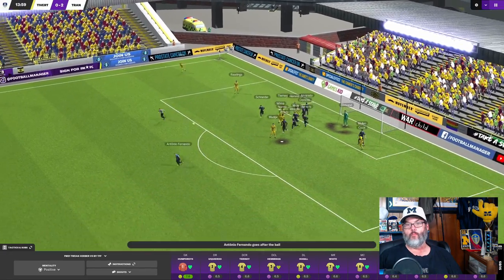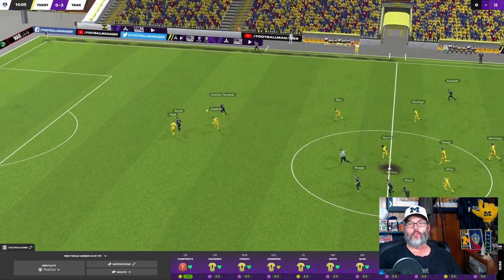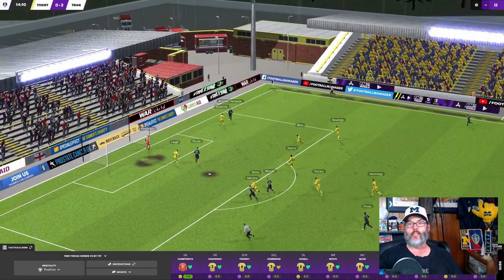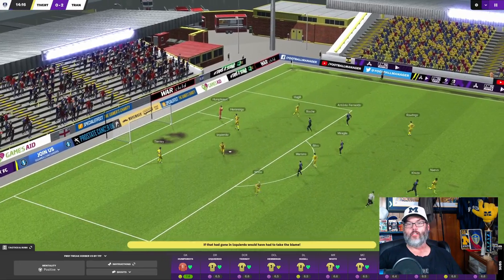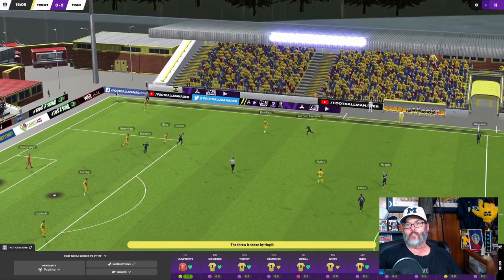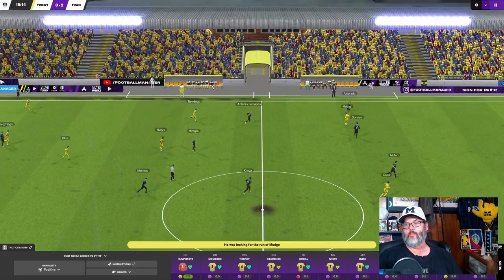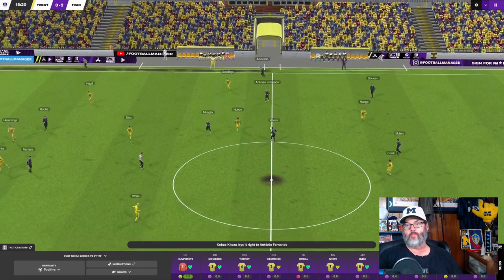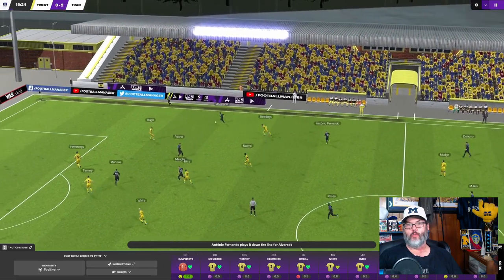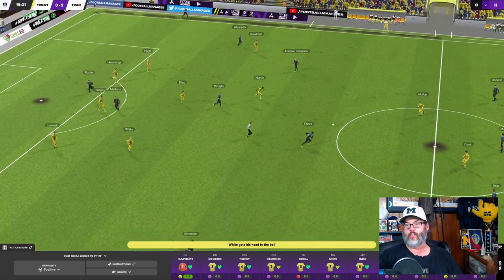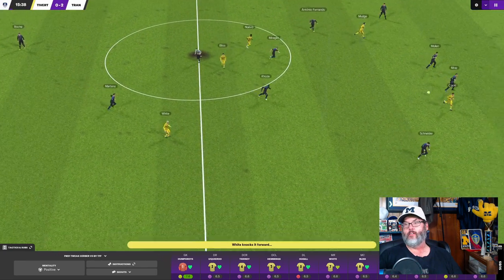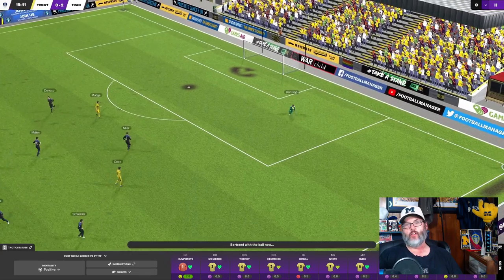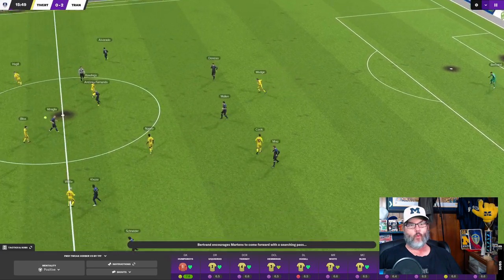Bliss. Can we get one back? No. And there's Antonio Fernando on the counter. Two on two. Izquierdo cuts the angle, so that's good. And Humphreys is on the ball. Good job. Nuevo was looking for Mudge to make a run. Nothing happened. And they are back on the attack. Good ball movement into the attacking third.